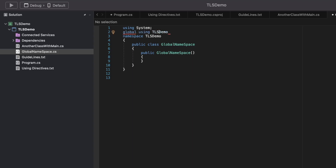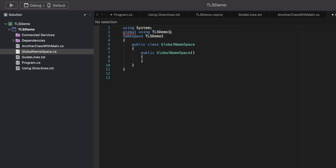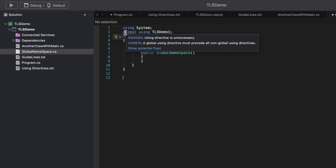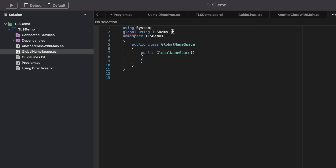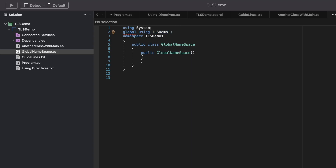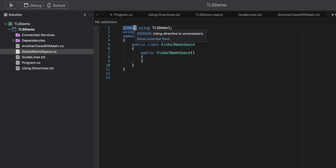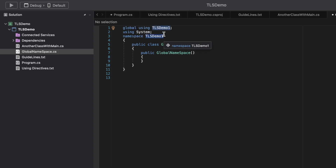This becomes valid. The order is important here — let's move it up and it should work. What this does is make TLS demo one, which is a namespace, globally applicable to all files inside the project.